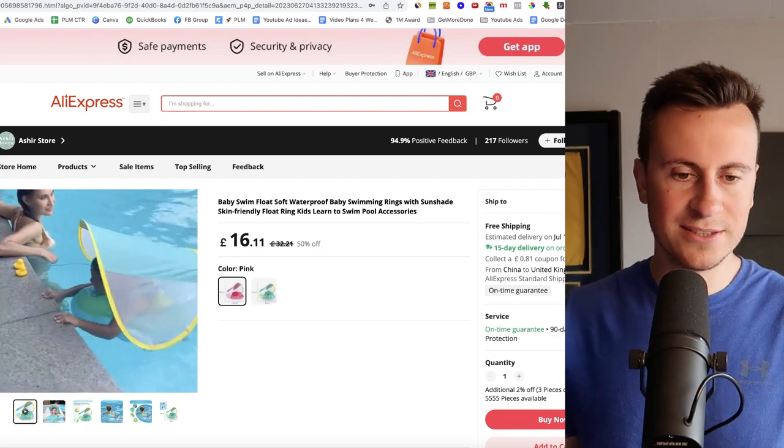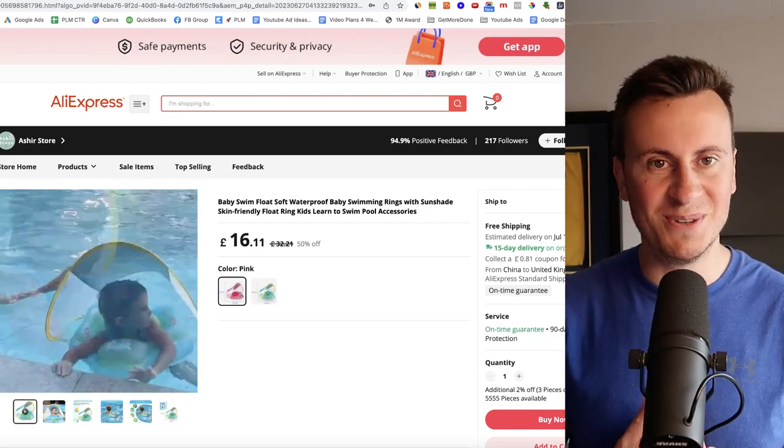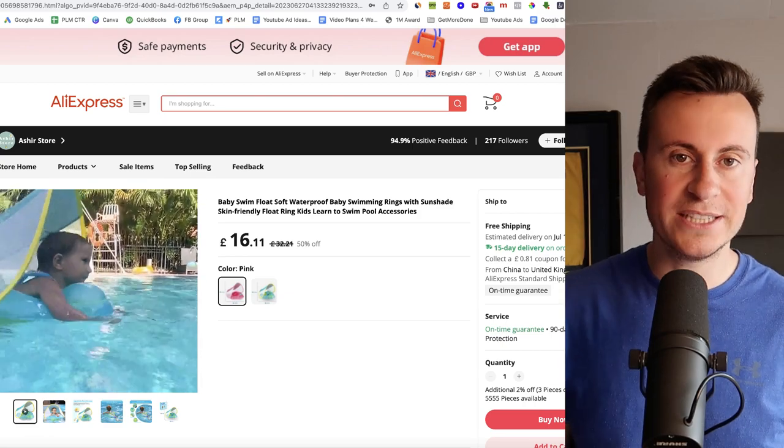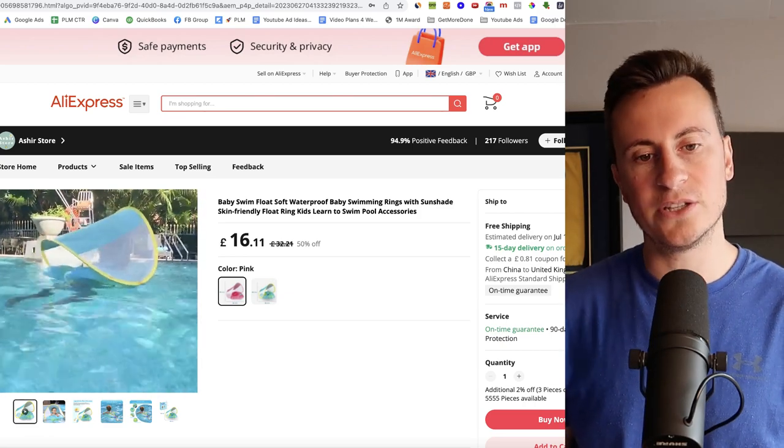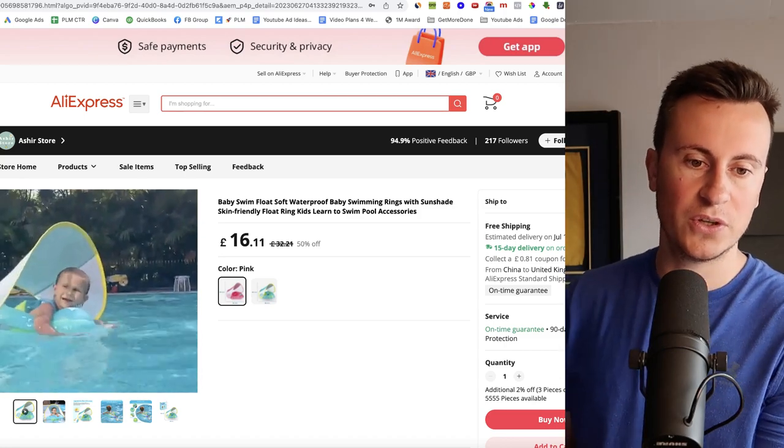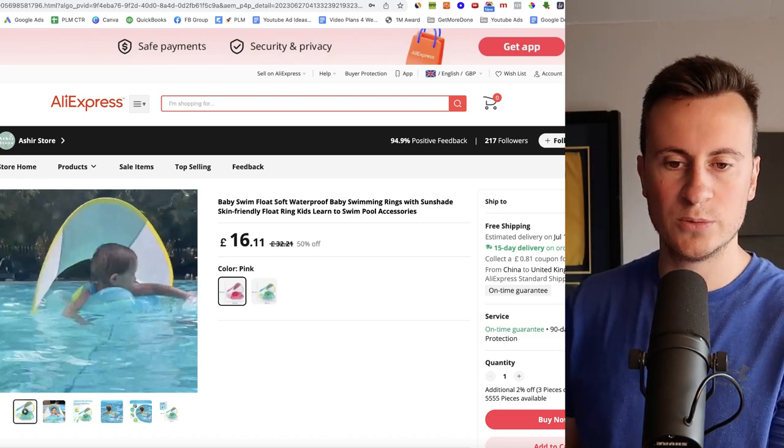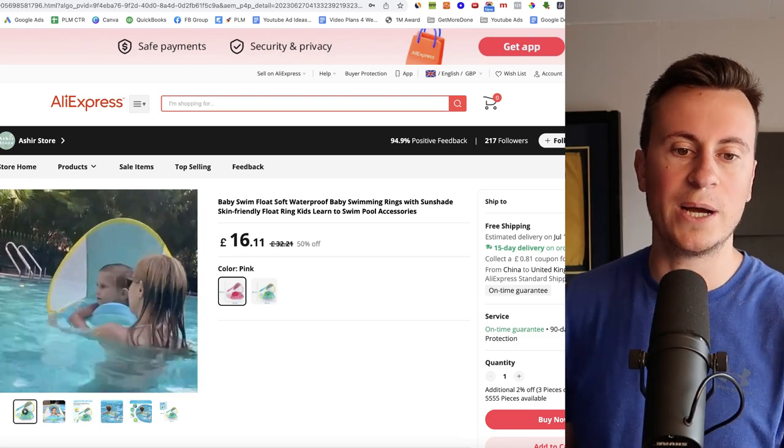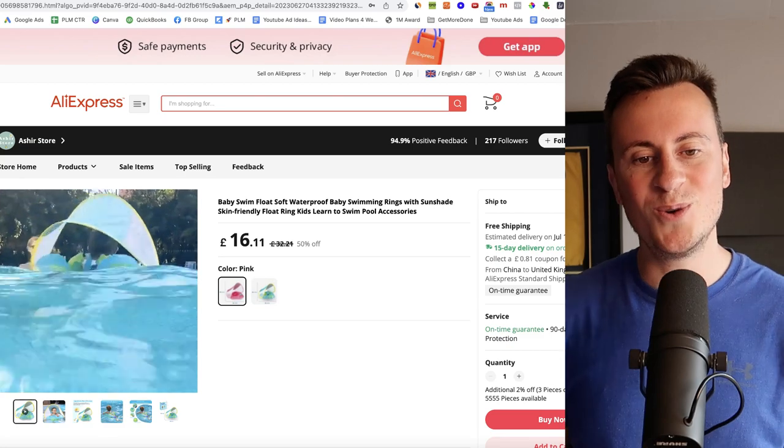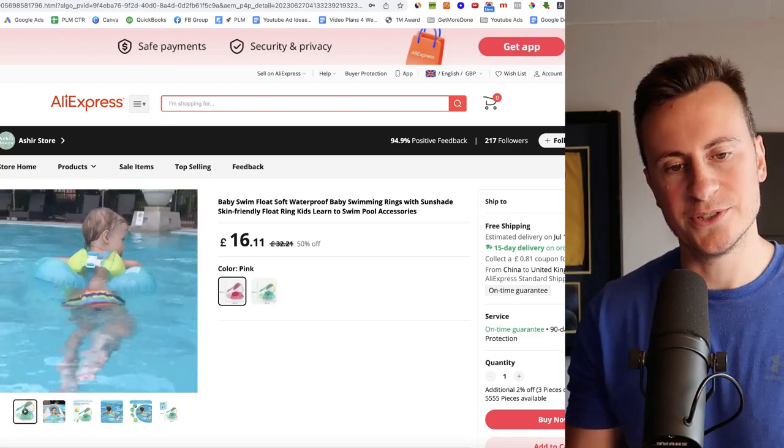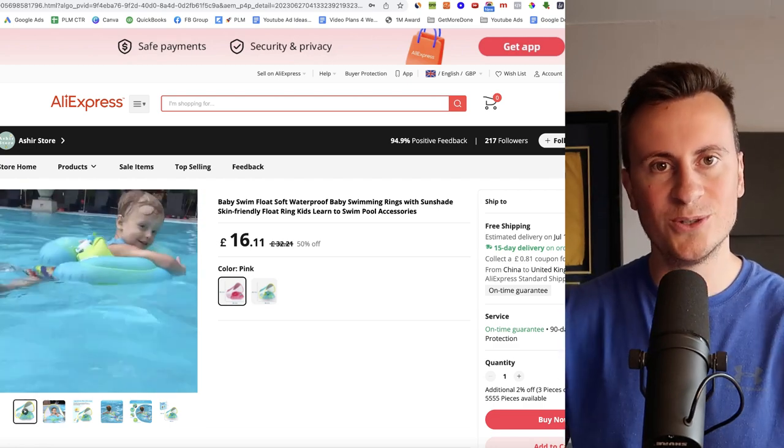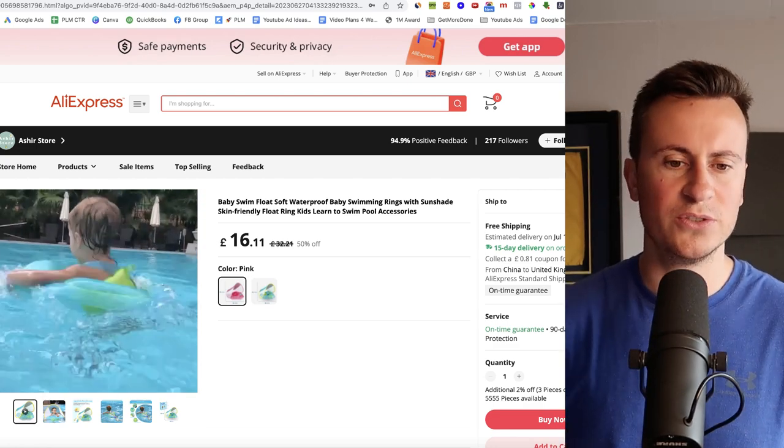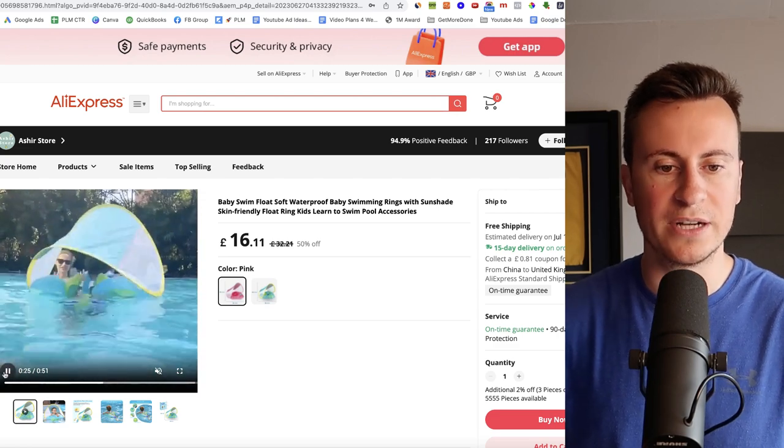Moving on to product number two, we have this baby float. So the reason I wanted to include this is because I actually have one of these things myself. Not obviously for myself but I do actually have one of these things and they are pretty good. Like they legitimately do what they say they're going to do and they are handy to have as well. And the fact that they keep the sun off of the person using it which is super important for young children. And they also are pretty safe as well. Obviously you wouldn't just chuck your kid in the pool and leave them to float around on their own. It needs to be used with parental supervision of course.